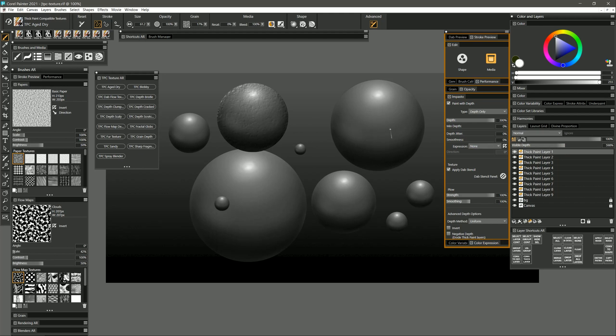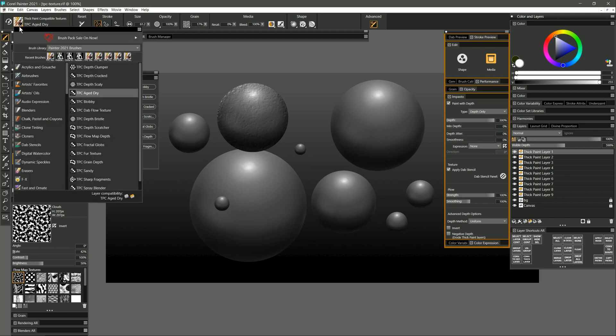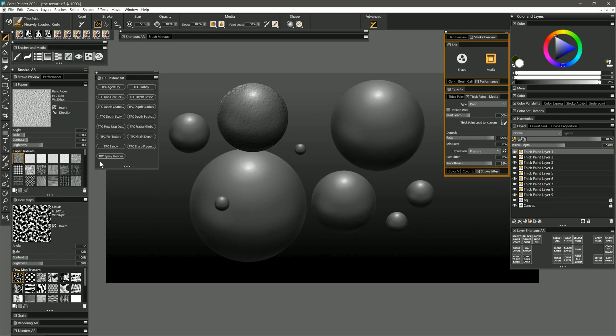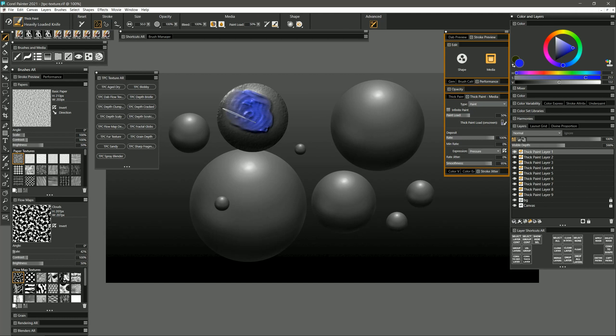I can also interact with the thickness of the paint using thick paint brushes or thick paint compatible brushes. For example I could select one of the default Corel Painter thick paint brushes. Let's say heavily loaded knife. I'll select blue and I can paint into that and mix the paint together and I maintain that paint thickness that I can edit the depth of.